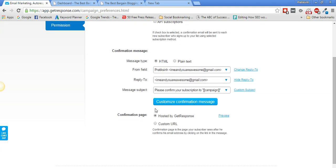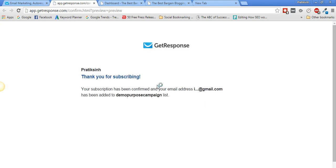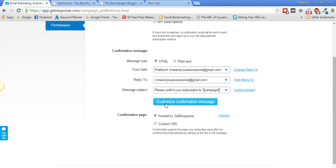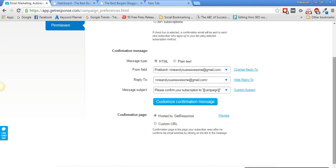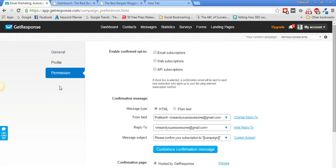Scrolling down, you'll find the Confirmation Page option. If you want a custom thank-you page instead of GetResponse's default, create it in WordPress, grab the URL, and paste it here. The confirmation page is what your subscriber sees after confirming their email by clicking the link in the message. For this demo we'll select 'Hosted by GetResponse.' That's it — campaign settings are now updated.